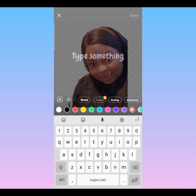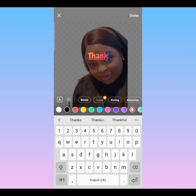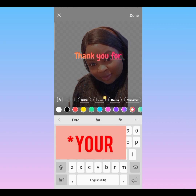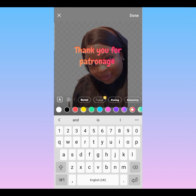Let's say this is a business sticker — I have my business brand and I'm using a business picture. So I can type something like 'Thank you for your patronage.' Then I can decide to change the color to suit my brand or whatever color I want.